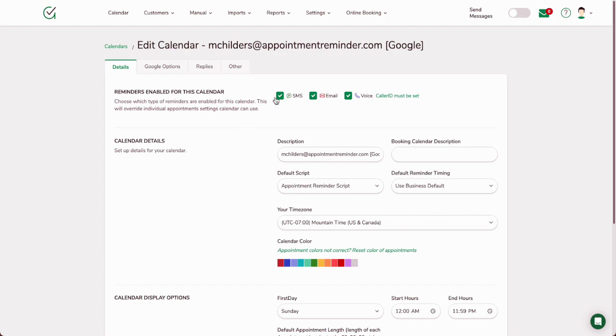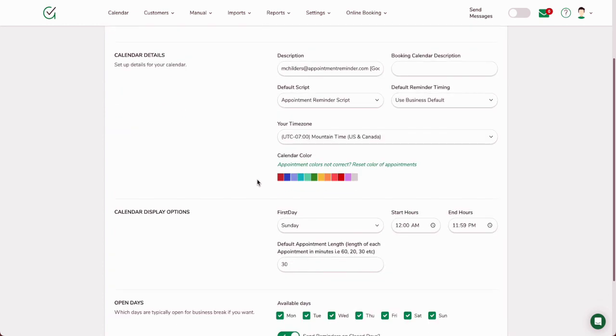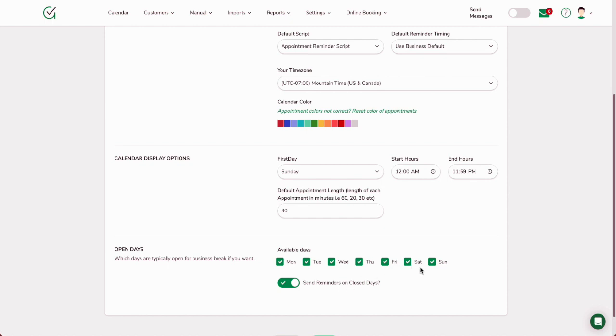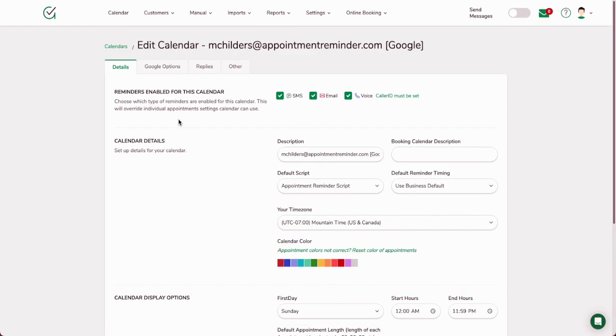Along the top, I can choose whether I want text, email, or voice reminders to be going out. These just kind of populate on their own. If you have business hours from like 7 a.m. to 7 p.m., you can change the way the calendar displays inside of AppointmentReminder.com. There's an option here for available dates open. If you're not open on Saturday and Sunday, you can check that, and then you have the option to choose send reminders on closed days or not.